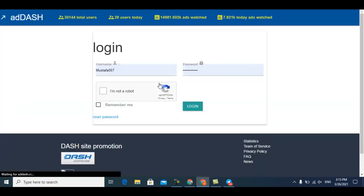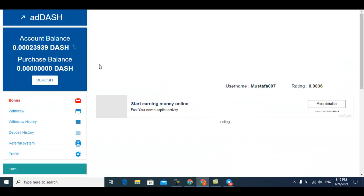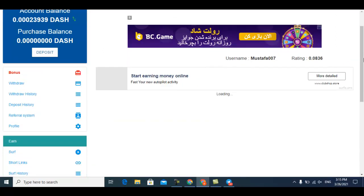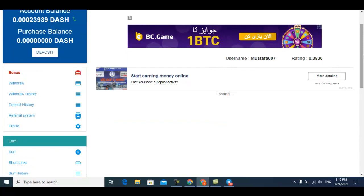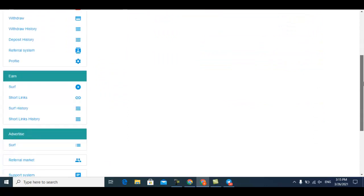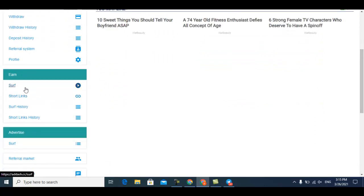Right now I'm logged into my account. The first thing you can earn from this website is surfing. Surfing is one of the best ways - just watch ads. After the timer finishes, you can watch the advertisement.